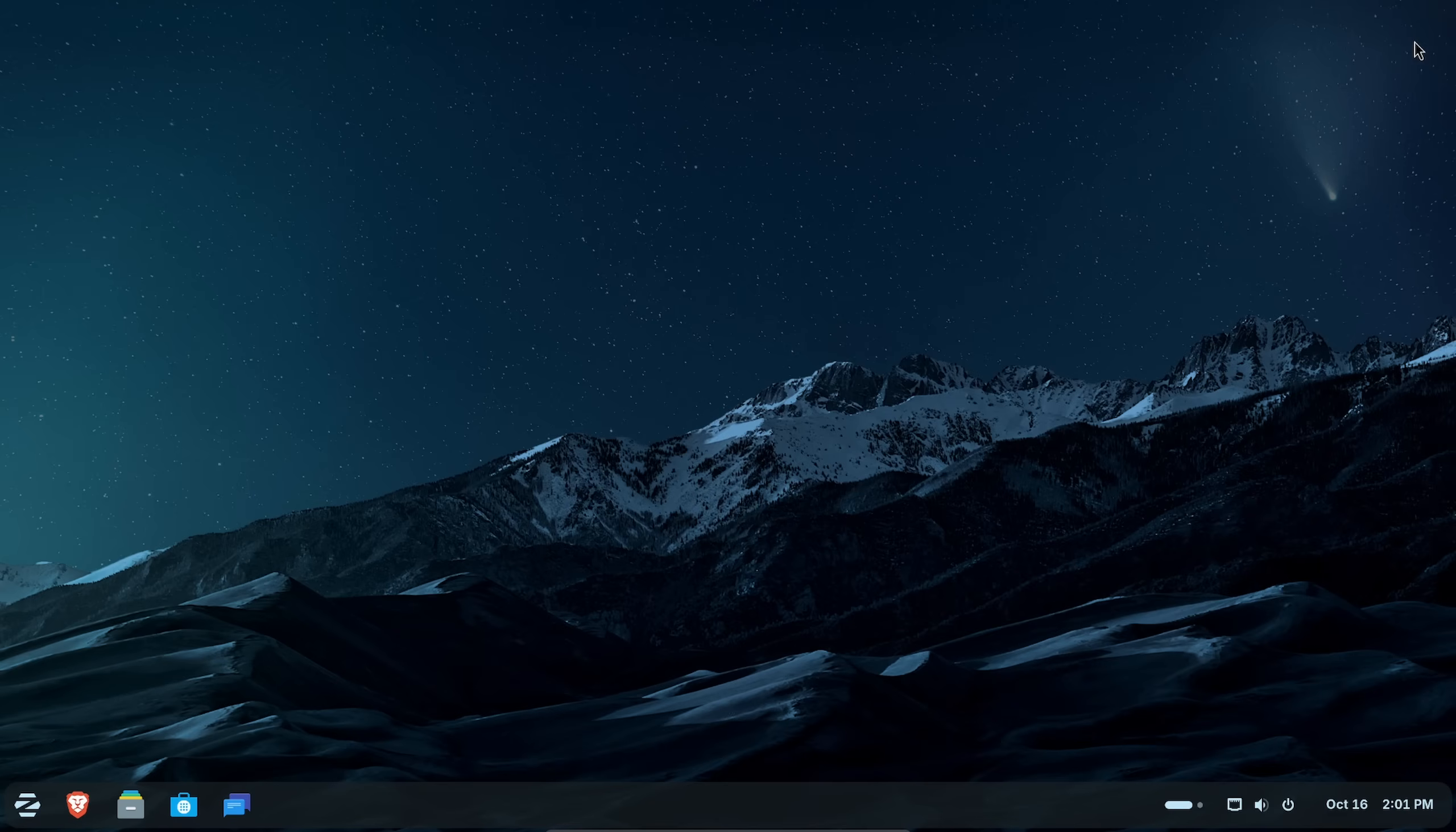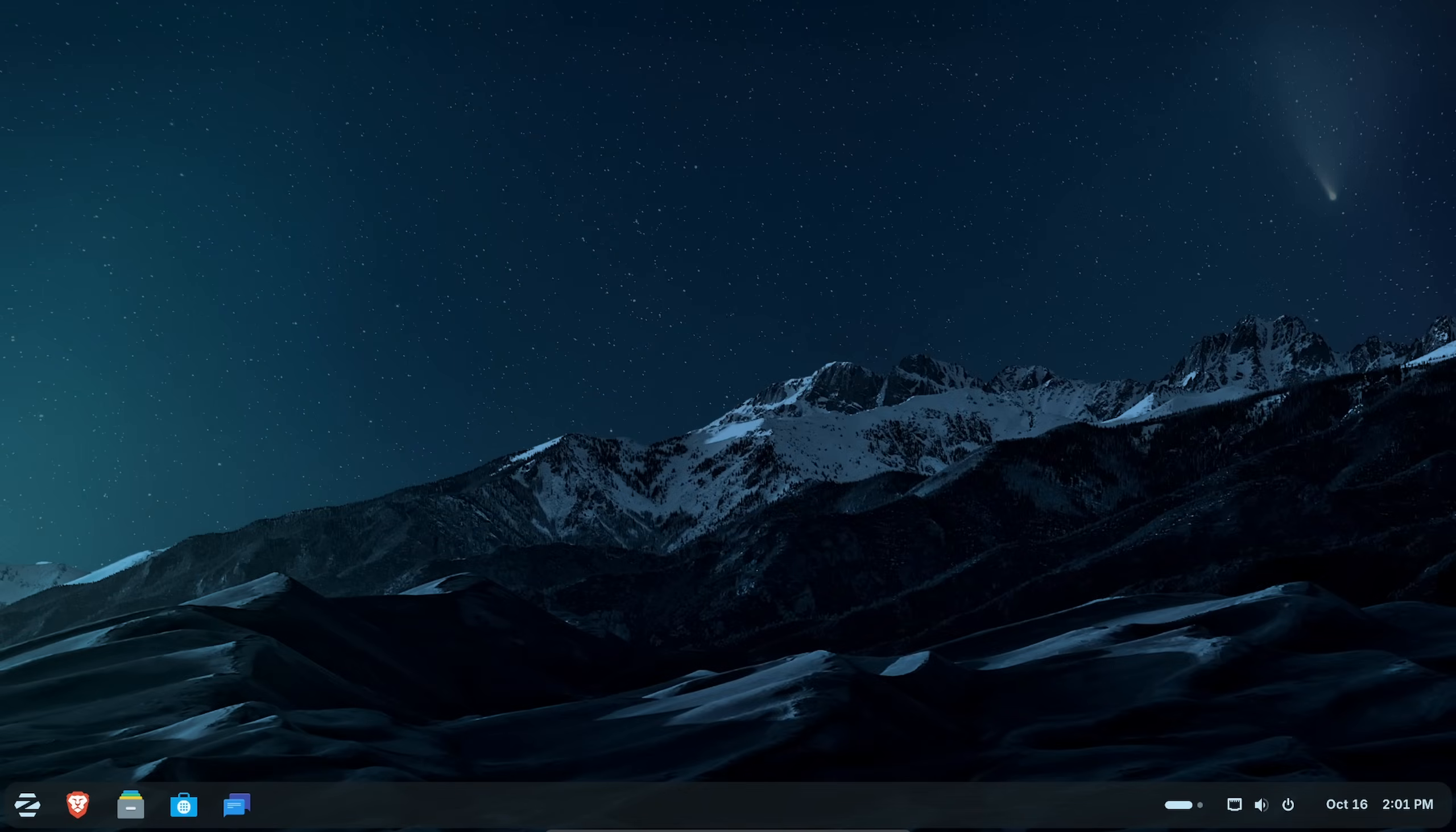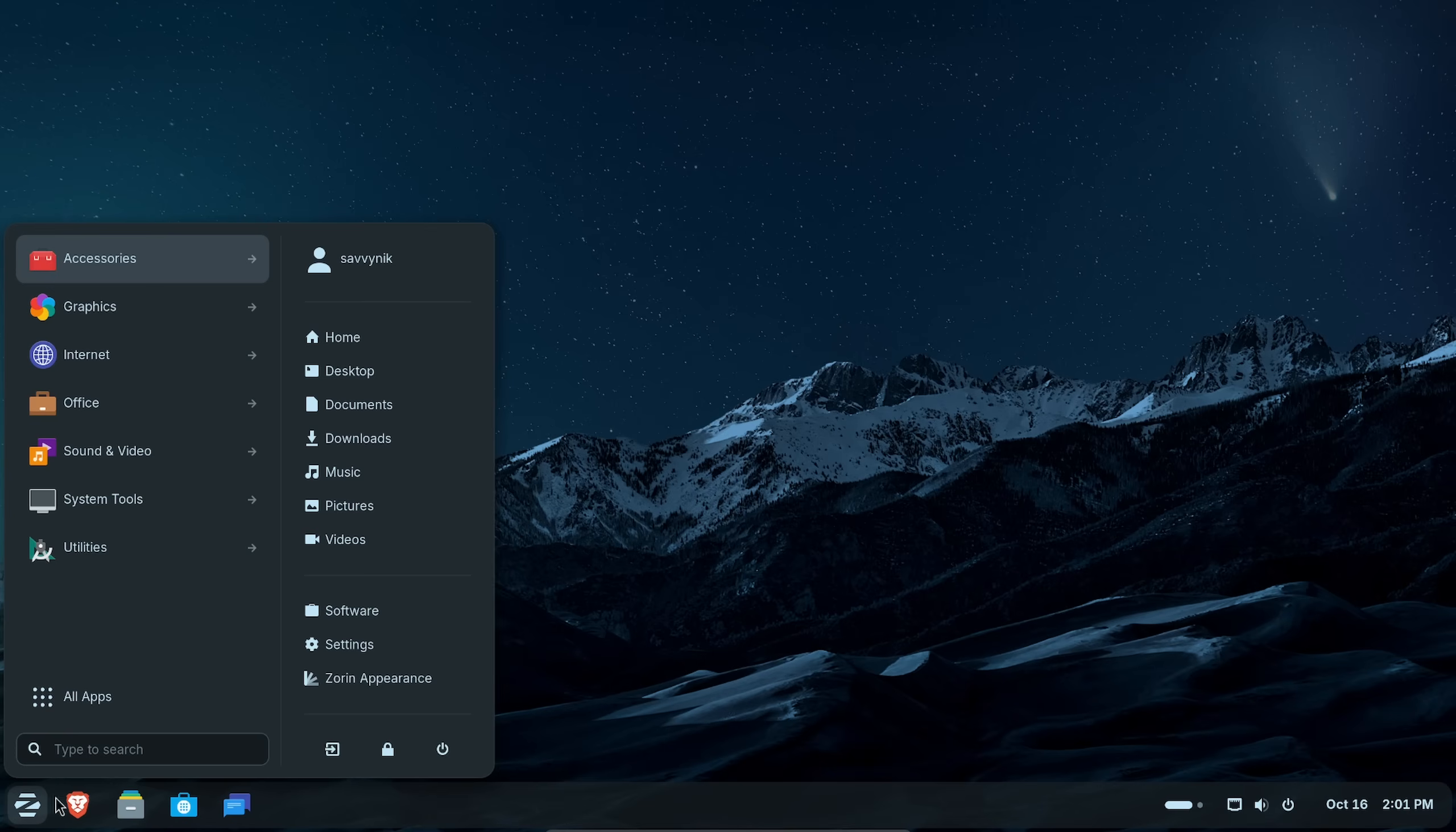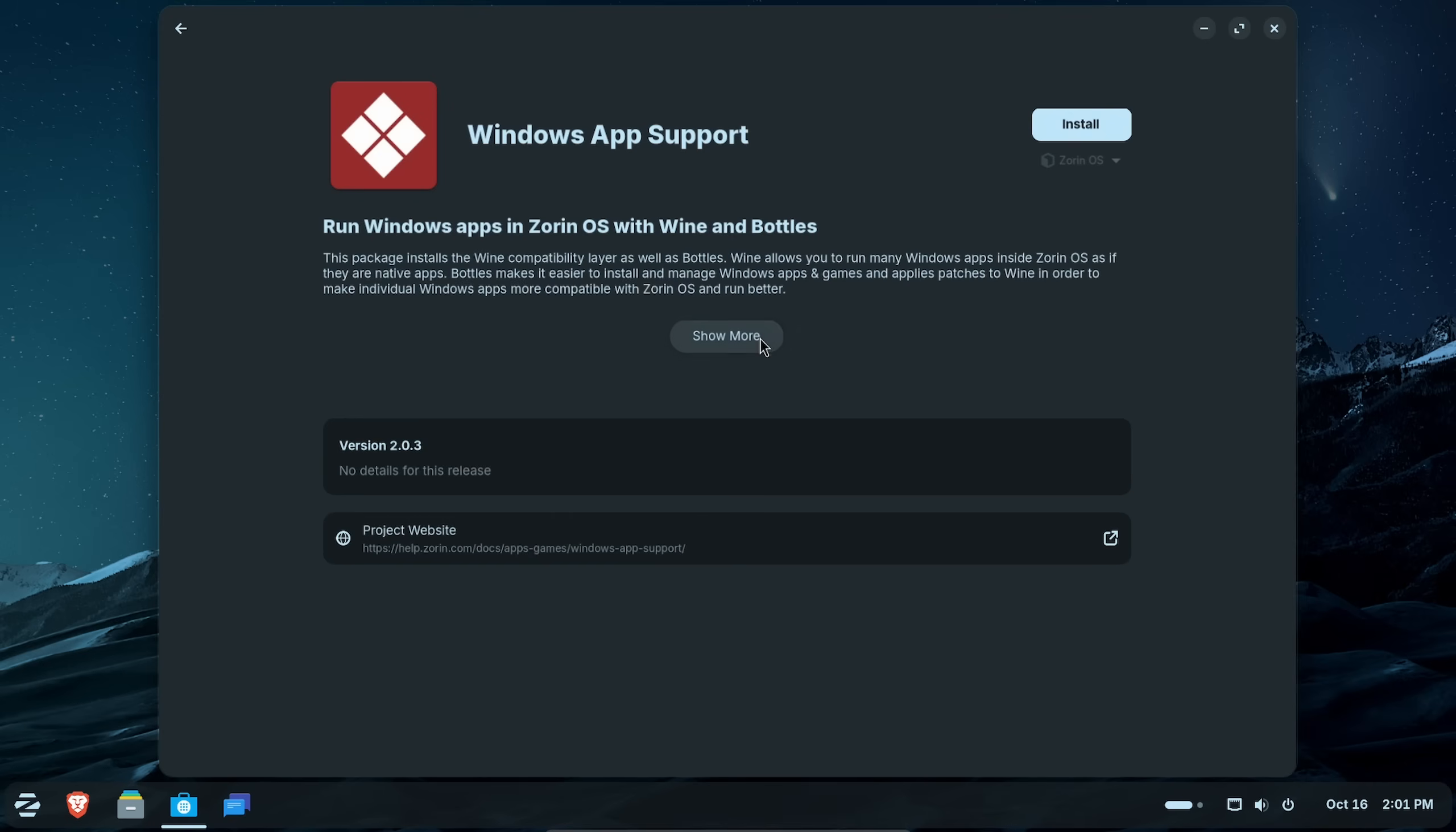So now I want to talk about the extra layer of support for Windows applications that you can simply install. It's not on by default, but you can install it. They make it easy. If you go down to the start bar, go to your search, type in Windows, spell it right, and click Windows app support. This will load and install the package for Zorin OS. What is this? It installs the wine compatibility layer as well as bottles, which is a containerization app. And after you install this.